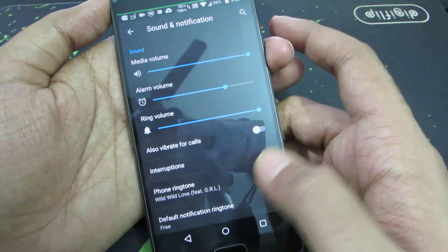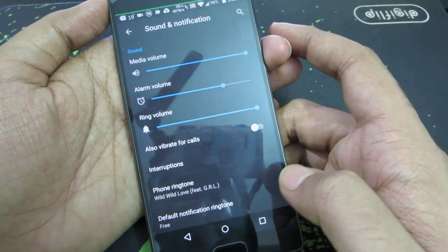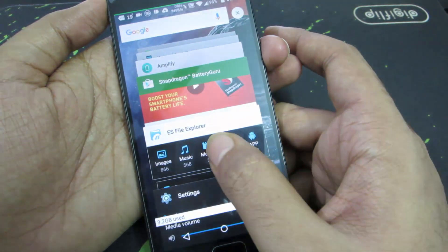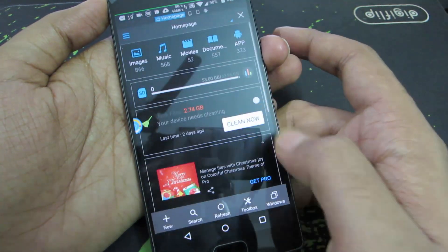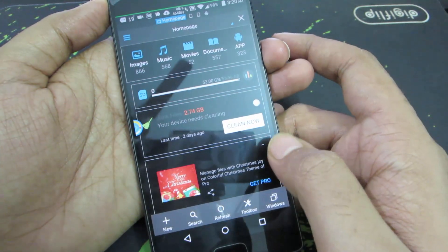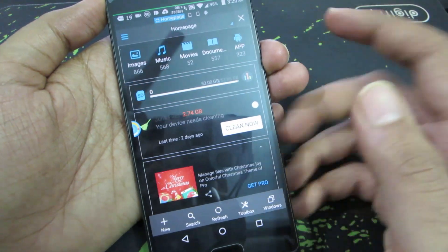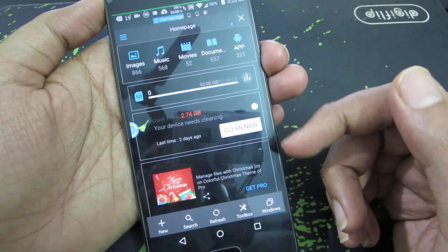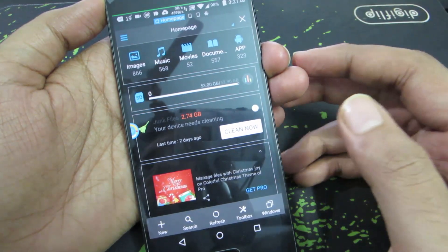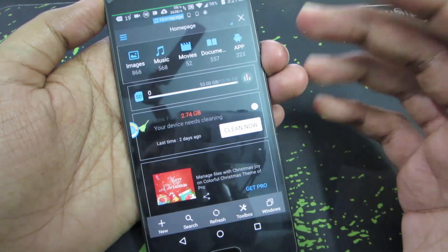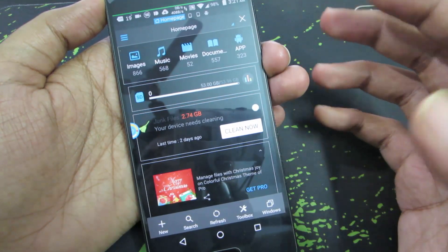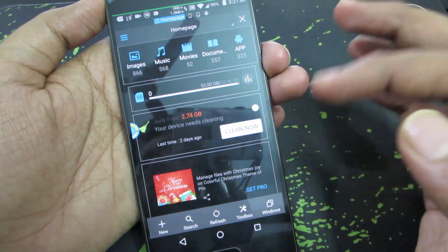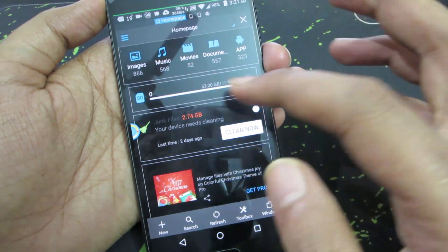So anyway, this is how you do it from the settings. And for some reason if you can't see ES File Explorer in the settings, just open ES File Explorer. I have just changed the theme to black, that's why it's looking like this. You might be looking at something different. Just the theme will be different, the rest of the options will be the same.